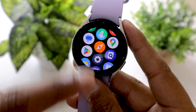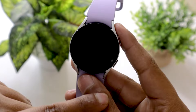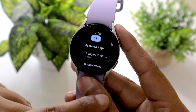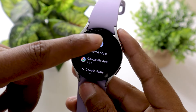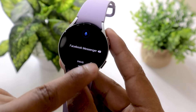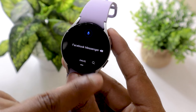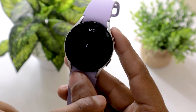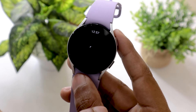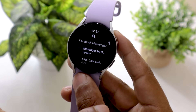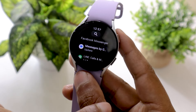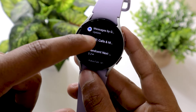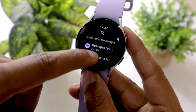Let's open the Play Store right away — this is what it looks like. Let me search for Facebook Messenger and see if it is available to download. There is no Facebook Messenger app available, therefore you cannot install or get Facebook Messenger on your Galaxy Watch 5.